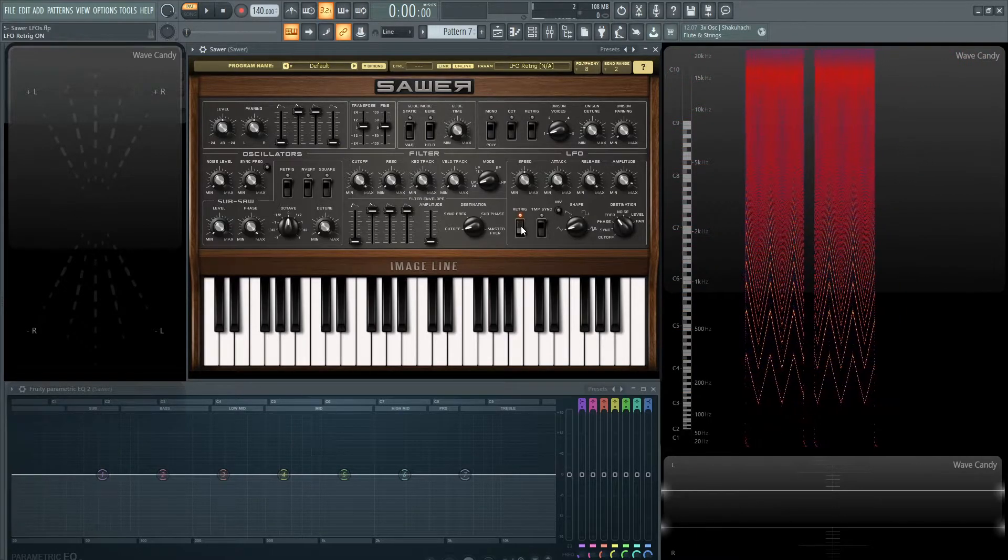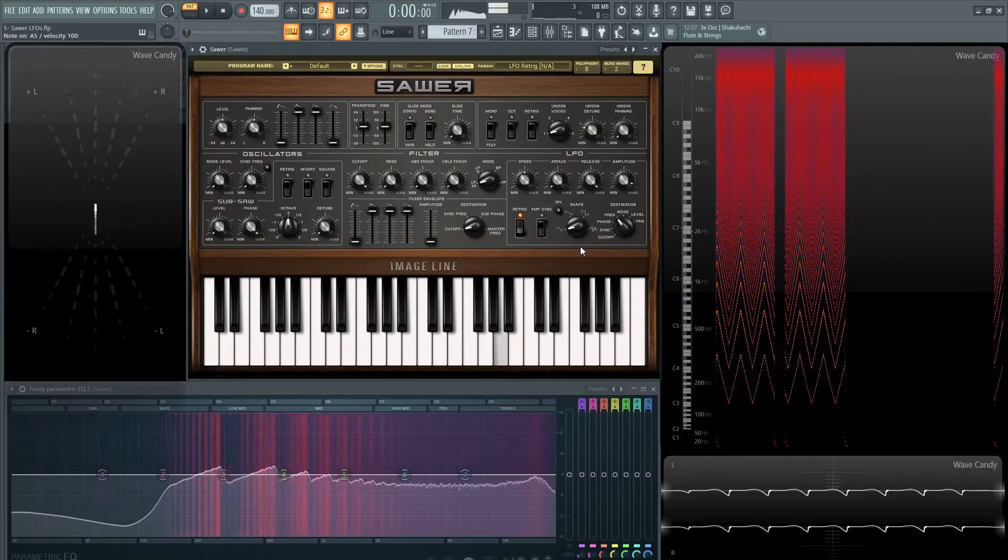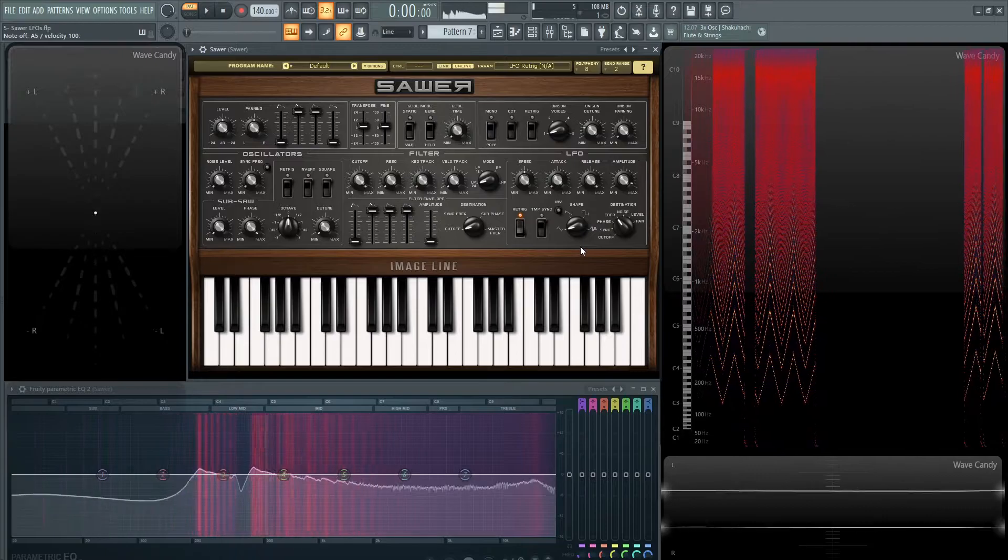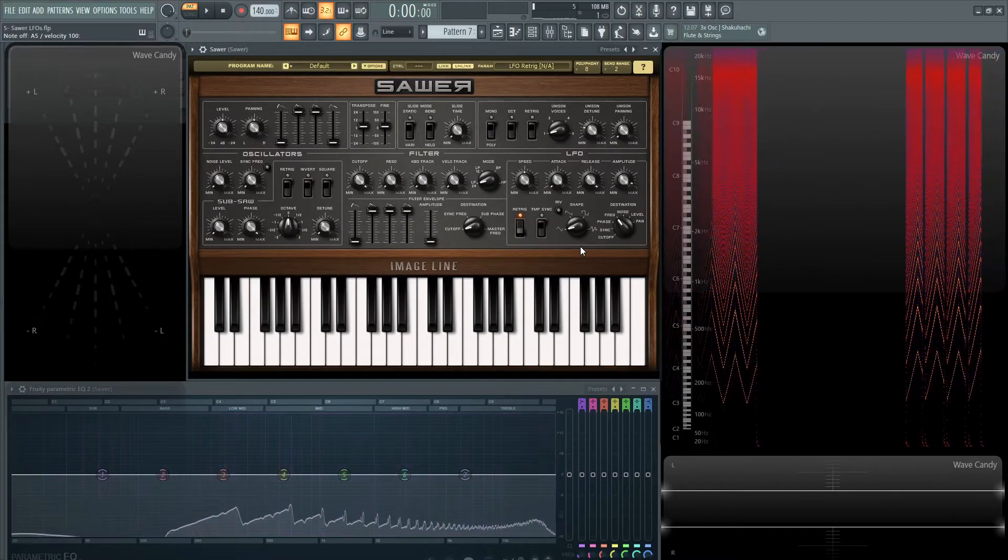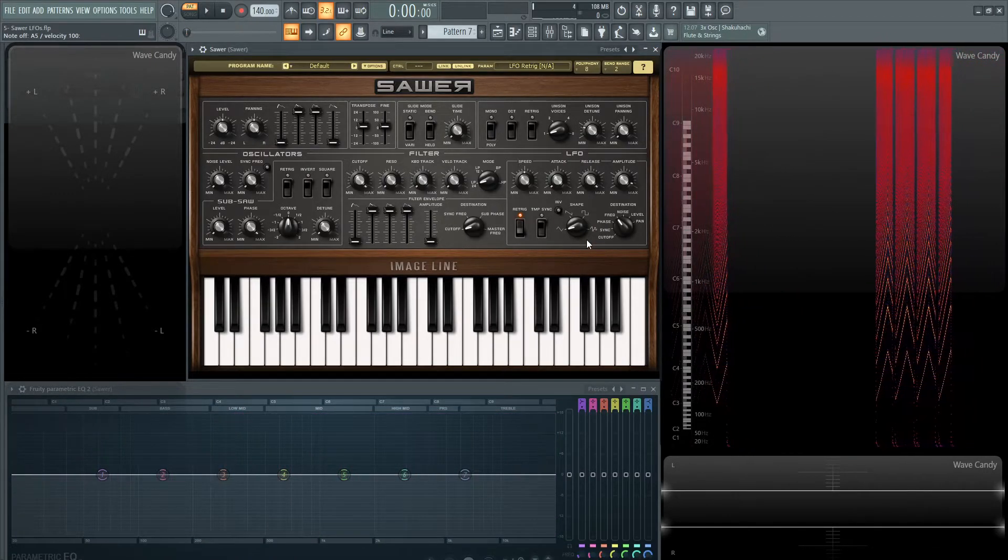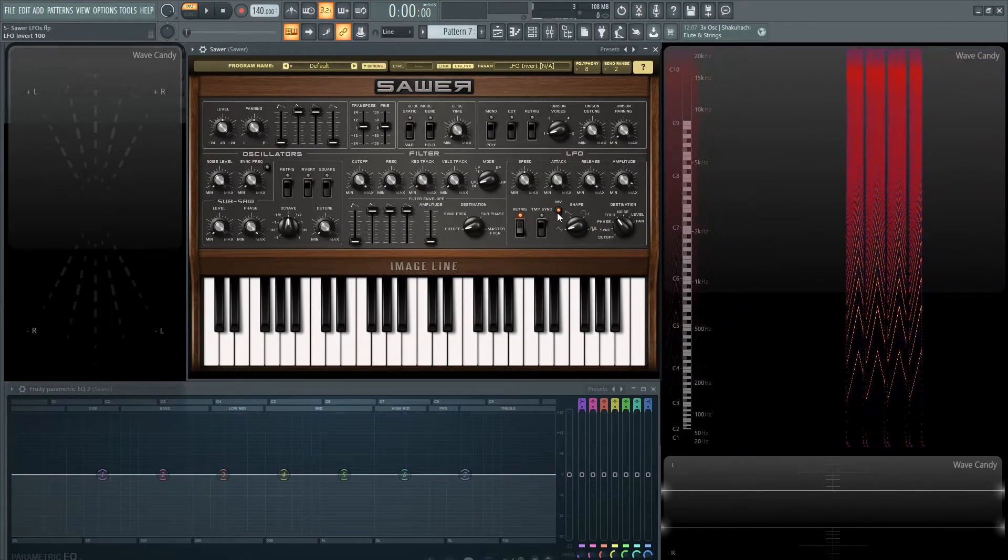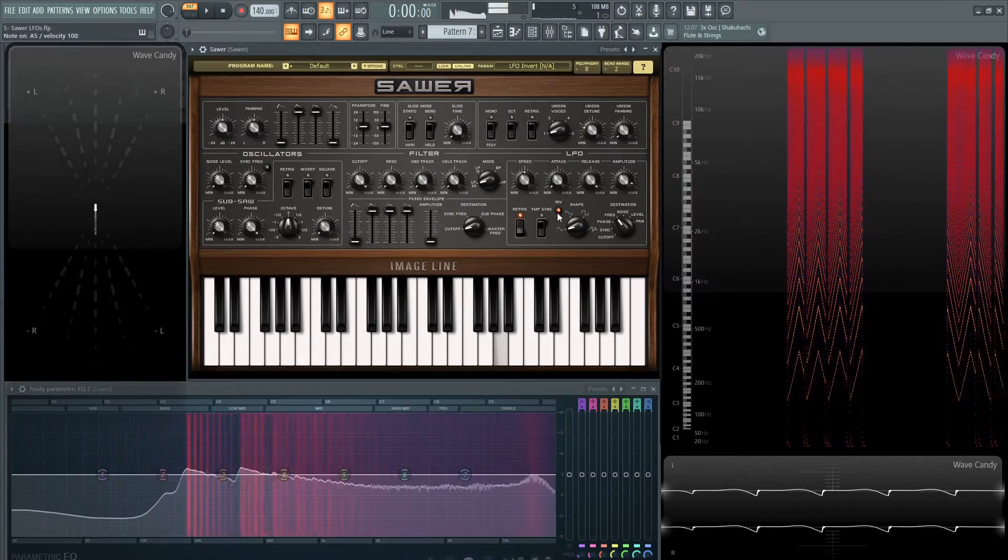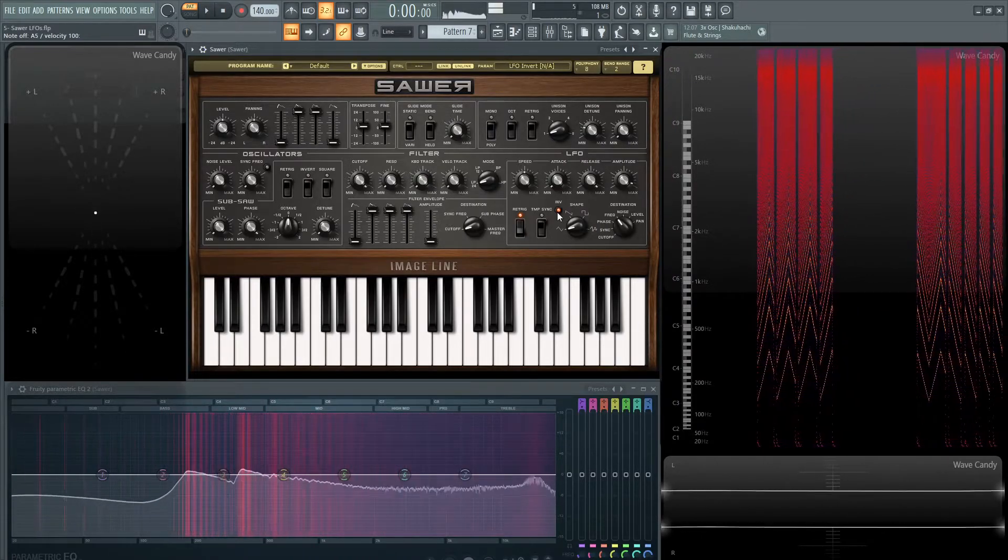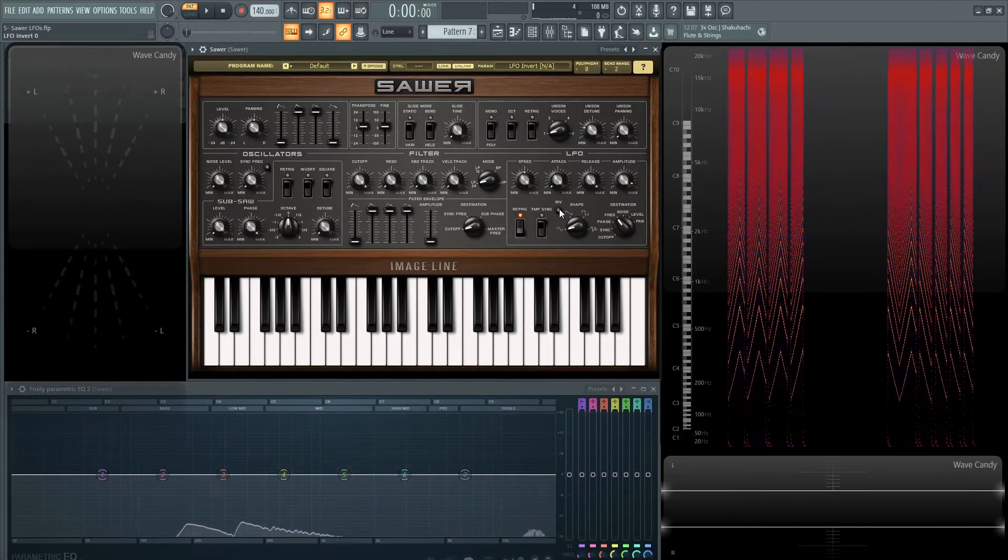So to really see that, let's put a re-trigger on. So every time, it's going to start going upwards. And if we hit the invert, it's going to go downwards.